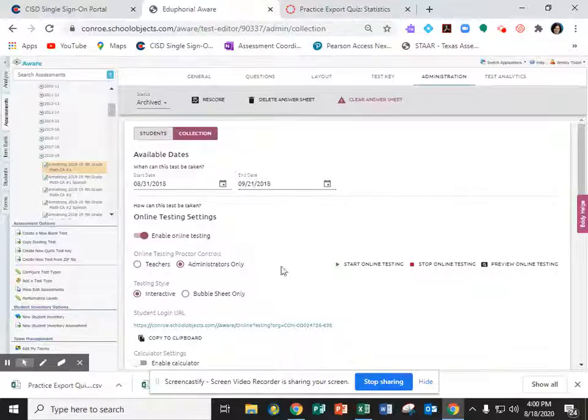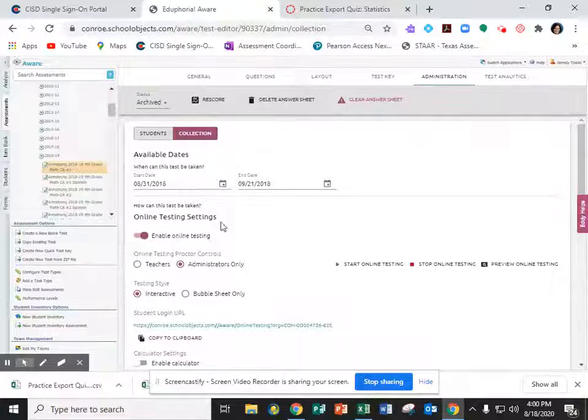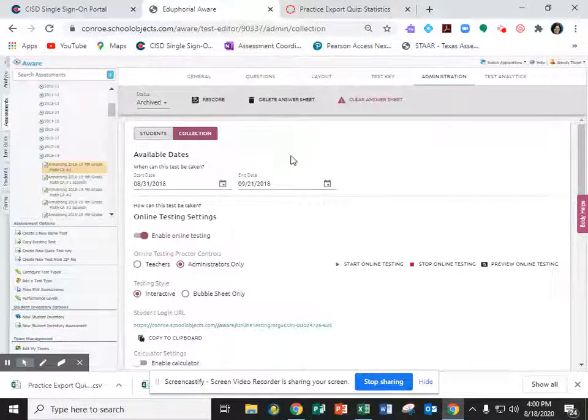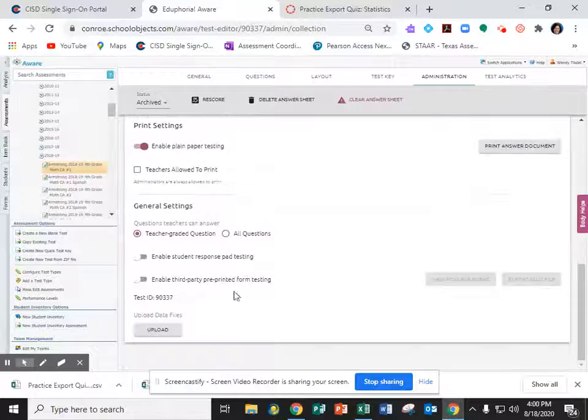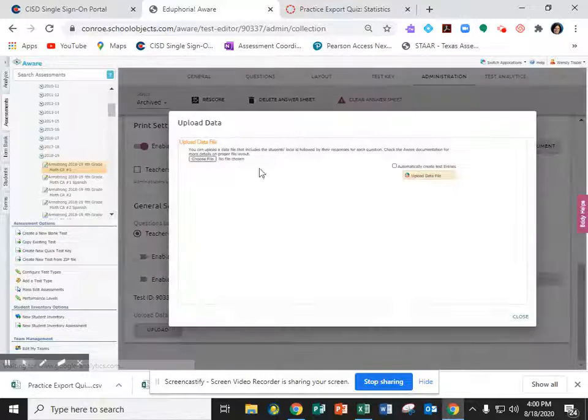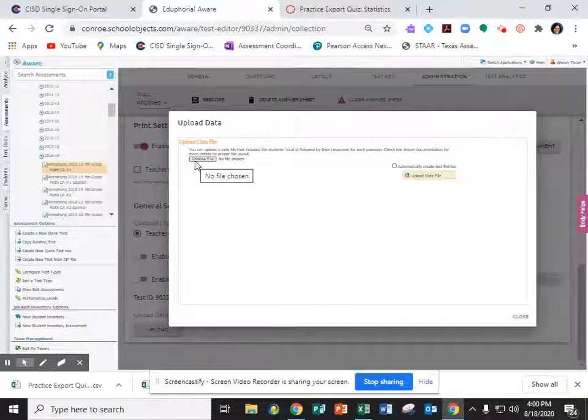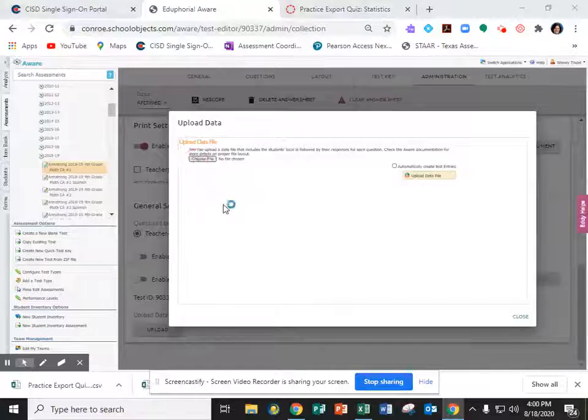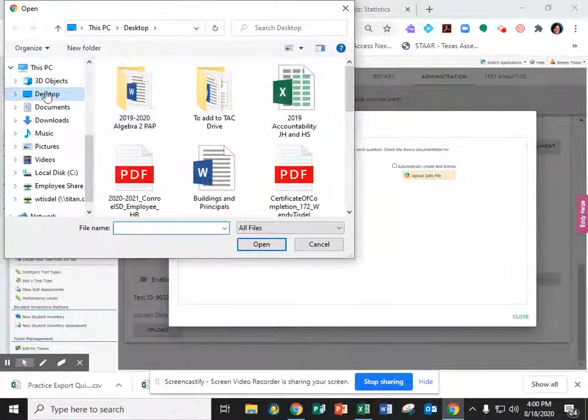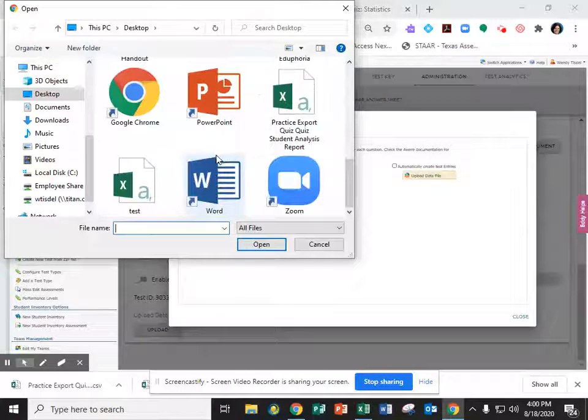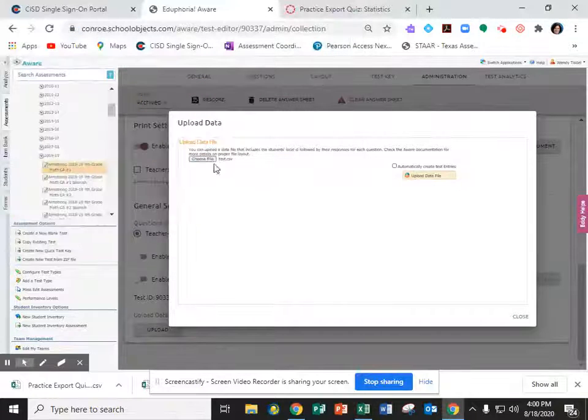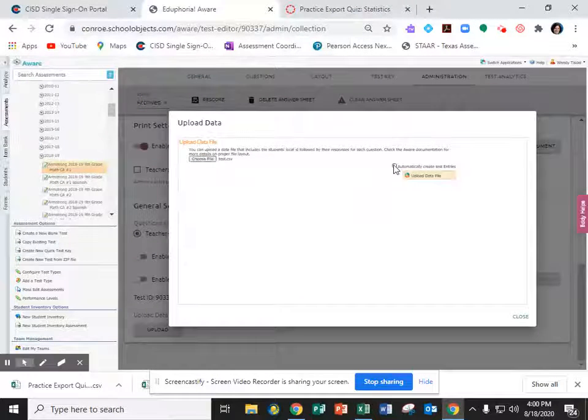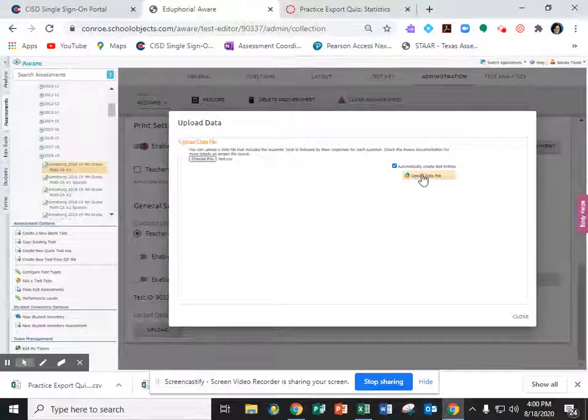And I do realize that I'm going to have a lot more stuff than you have but you'll have the same basic screens. Once you're on collection you're going to scroll all the way down to upload. Then what you're going to do is choose the file that you just edited and saved. So I saved mine on my desktop so I'm going to go find mine on my desktop and choose open. You're going to click the checkbox for automatically create test entries and then upload the data file.